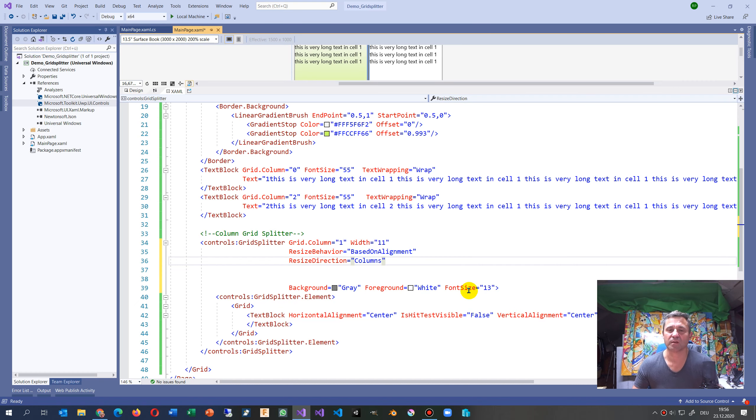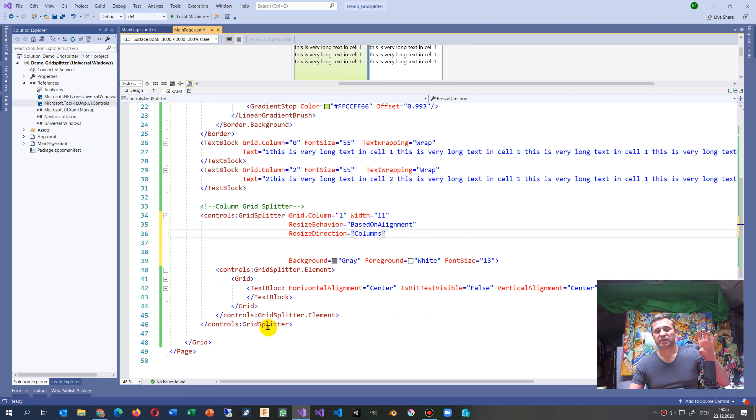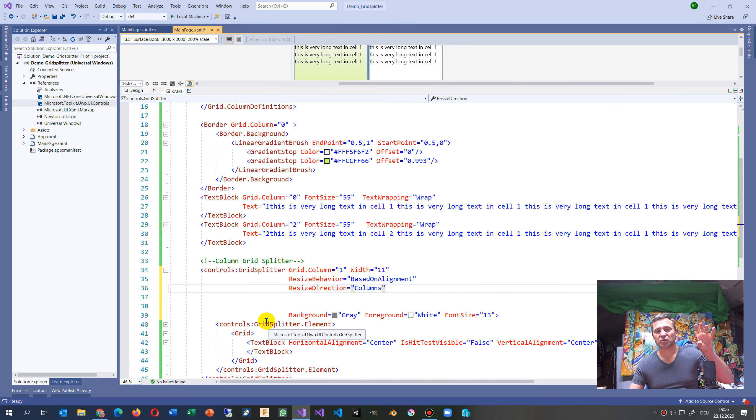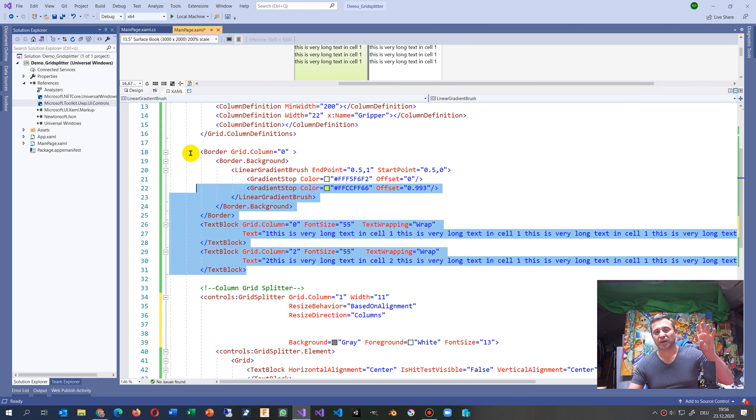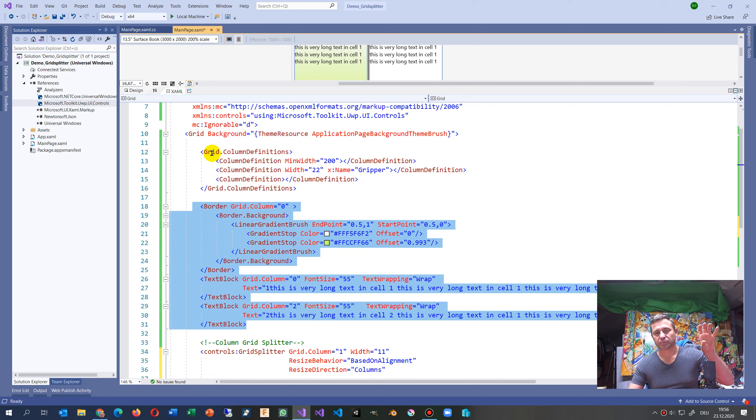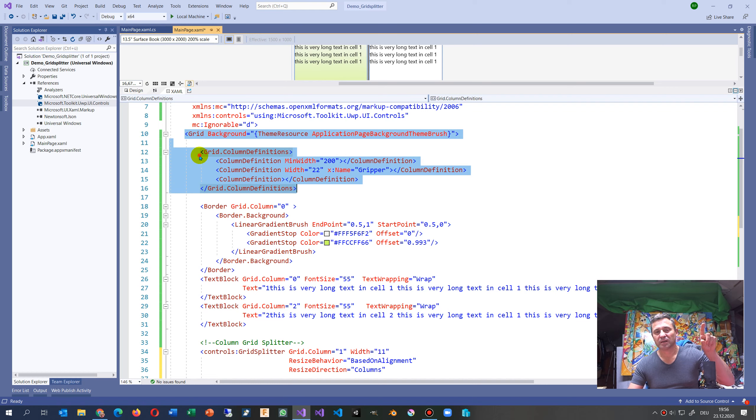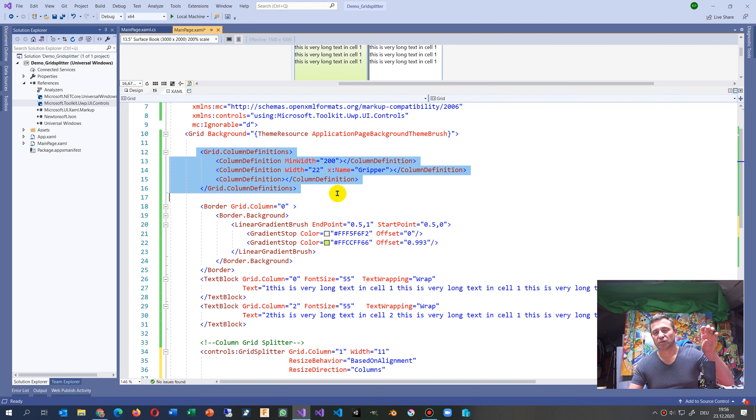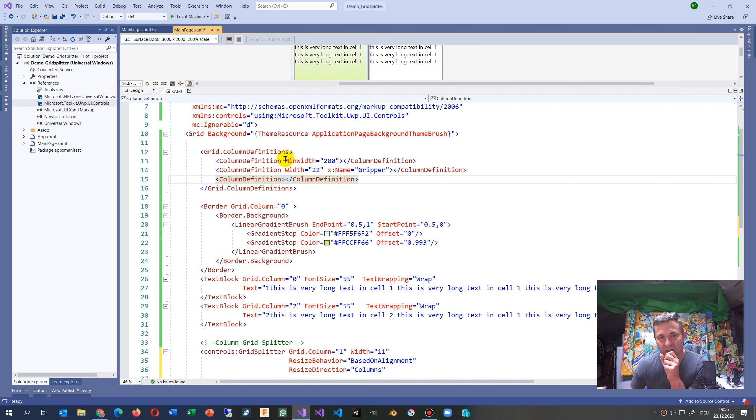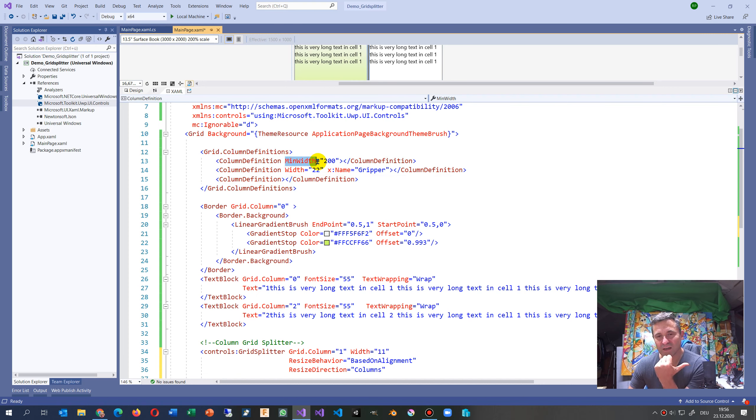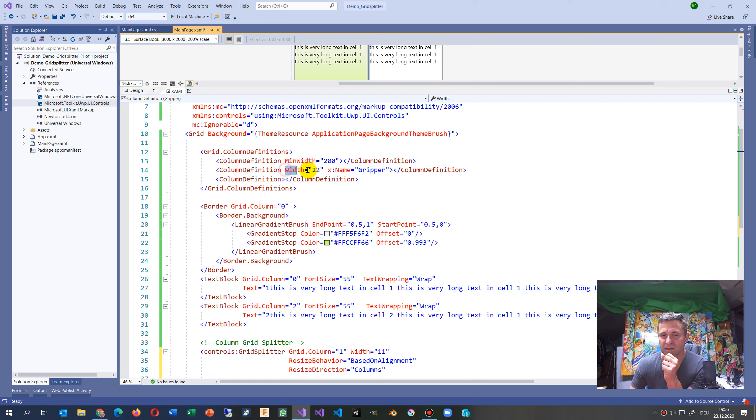You have here resize direction either automatic or you say column. That's the moving direction - left and right. Now the point is you have to take your elements. I said I have a grid and the grid has three columns.